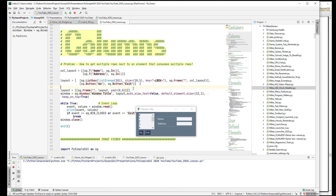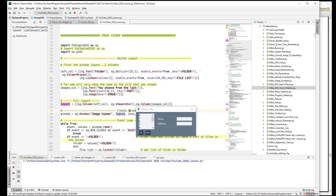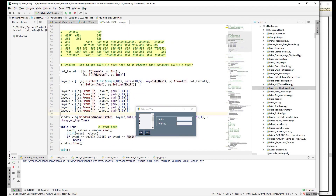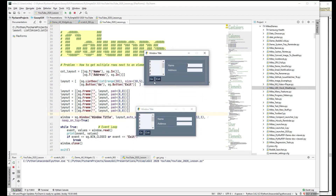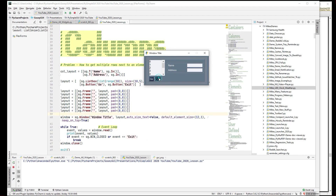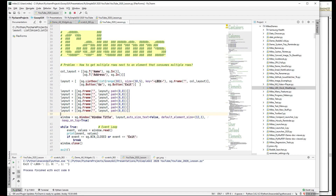If we change those from Column to Frame, just so you can see the nesting is really happening, and run it, you'll see our whole layout is inside a frame, which is inside a frame, which is inside another frame. Those are the two containers that embed layouts within a layout.